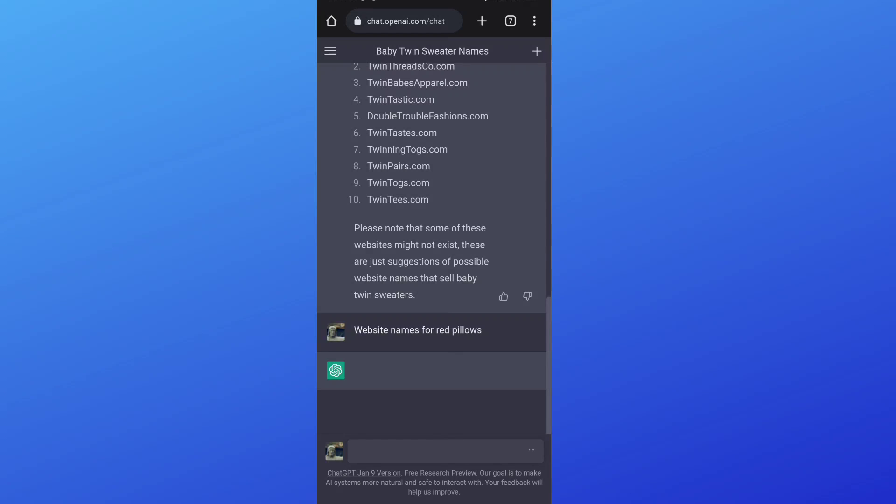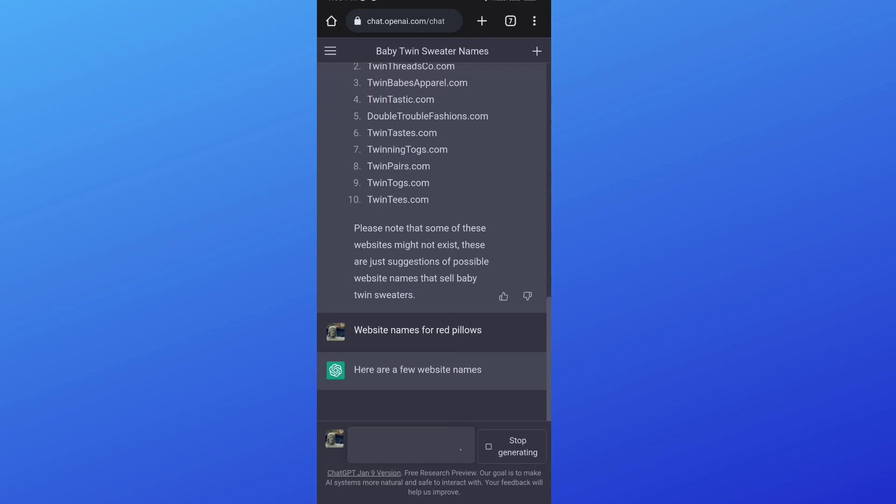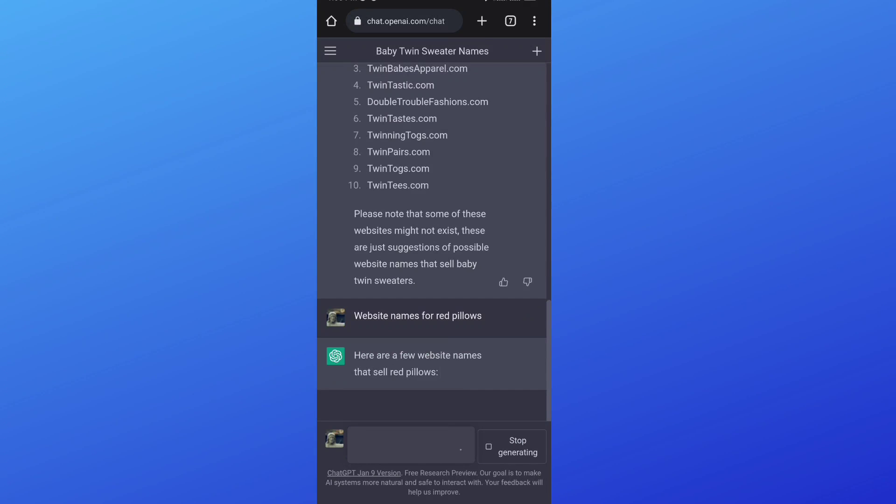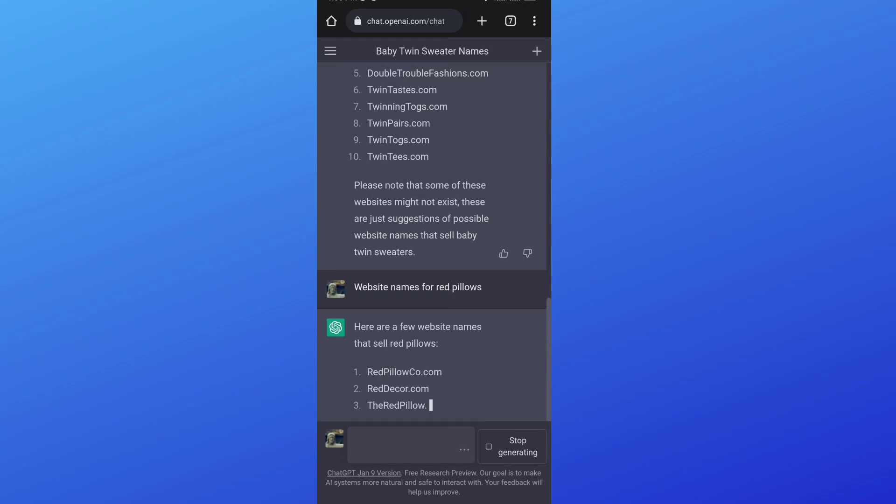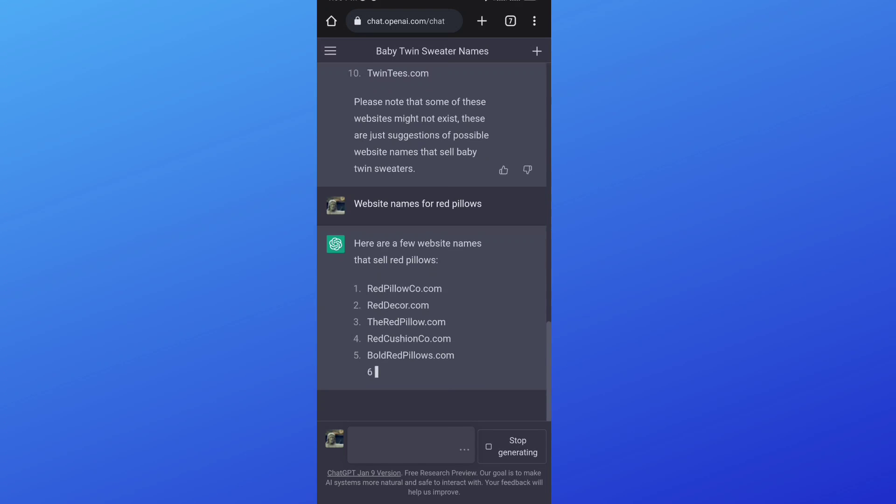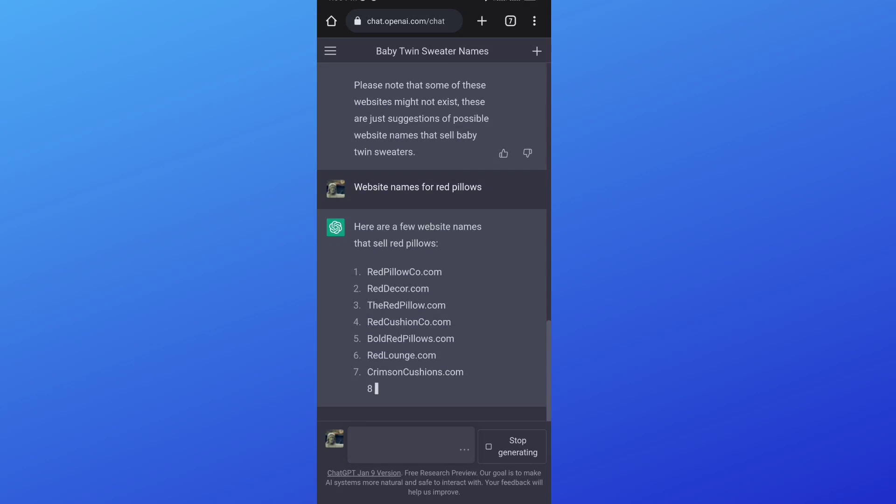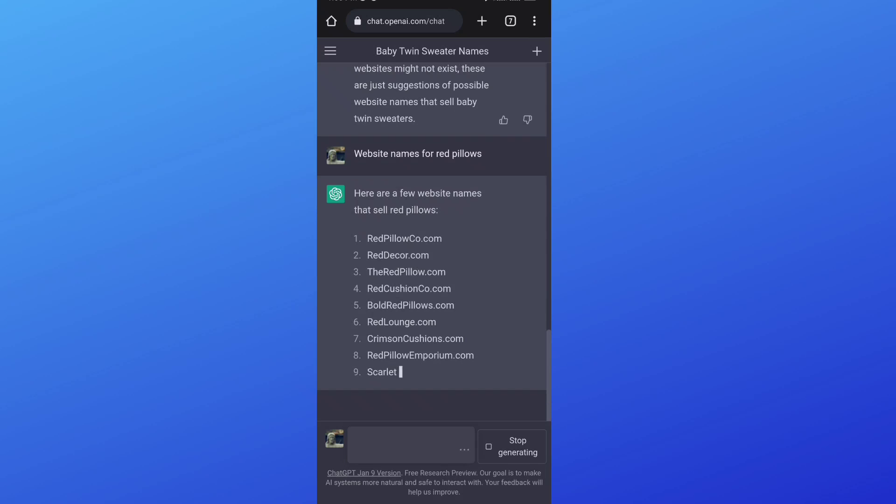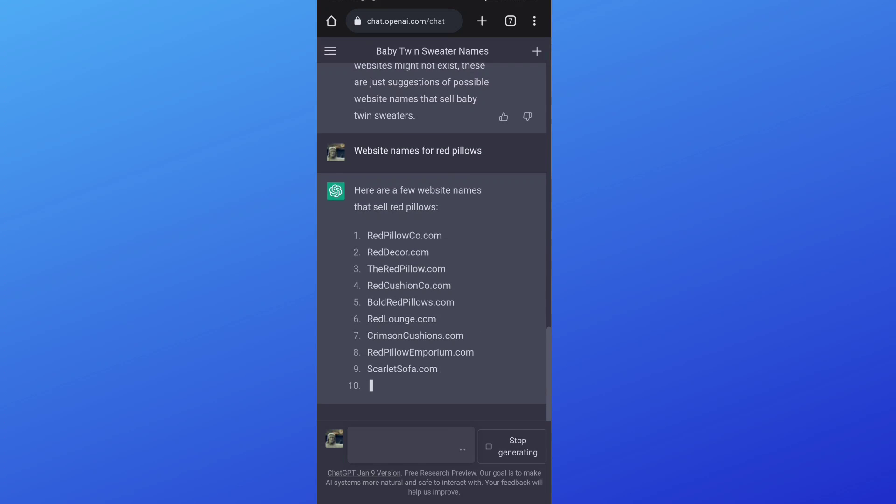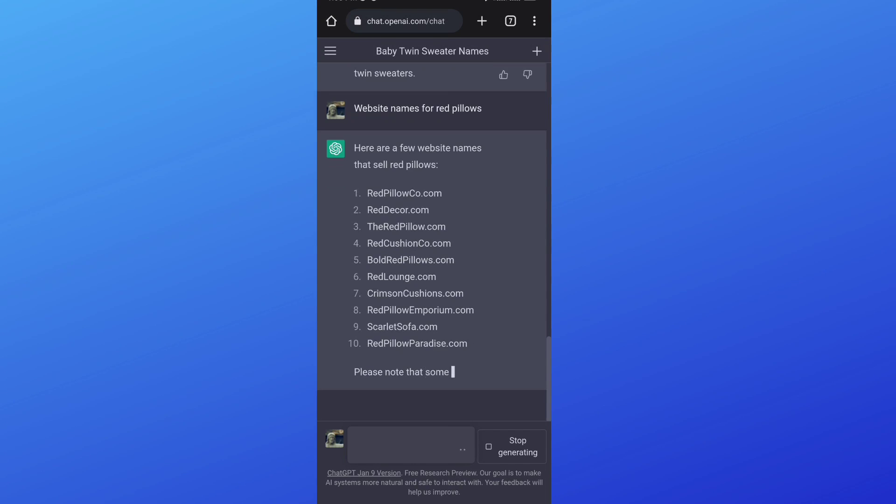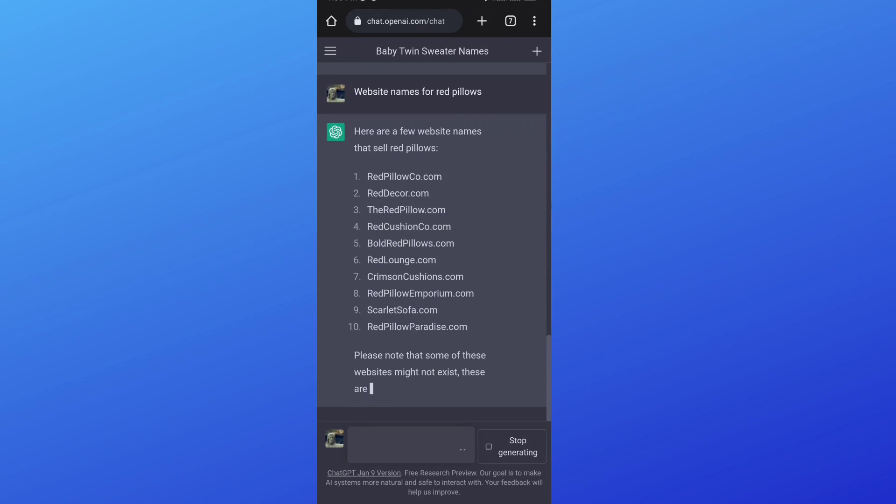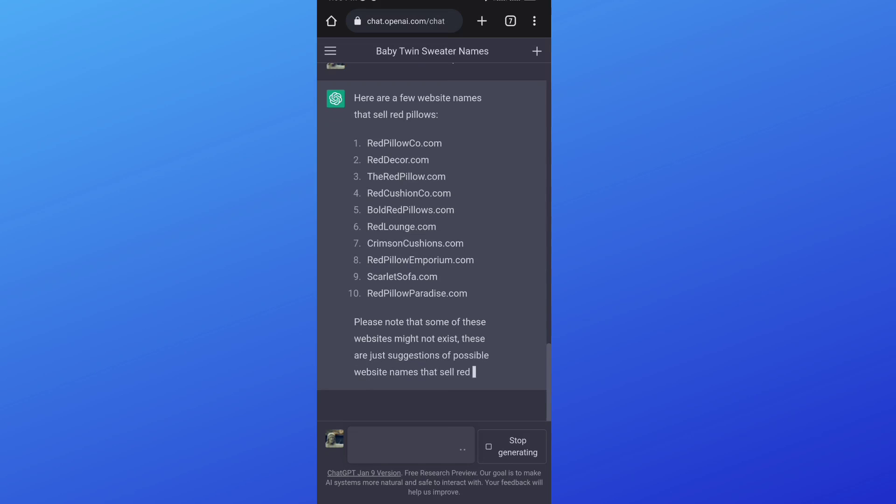So as you can see, it takes a bit of time to really process and think. RedPillowCo.com, RedDecor.com, TheRedPillow.com, BoldRedPillows, RedLounge, CrimsonCushions, wow, RedPillowEmporium, ScarletSofa.